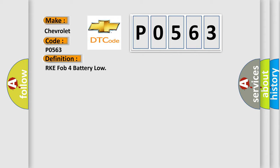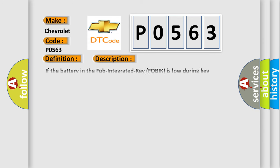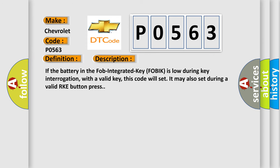And now this is a short description of this DTC code. If the battery in the FOB integrated key FOBIK is low during key interrogation with a valid key, this code will set. It may also set during a valid RKE button press.